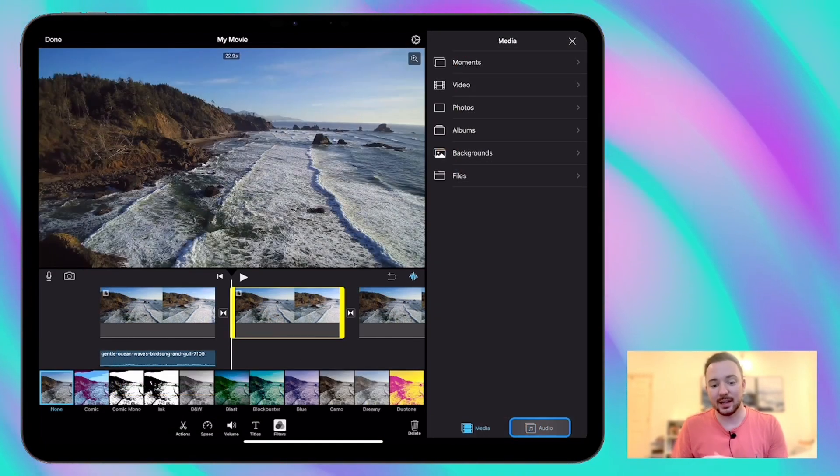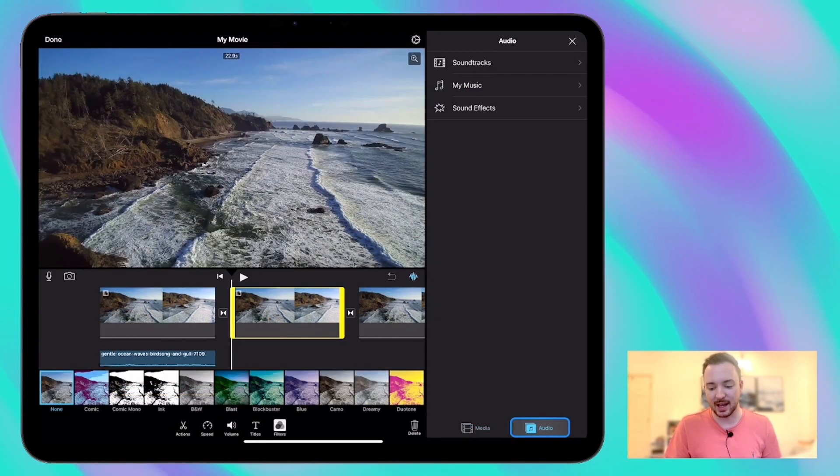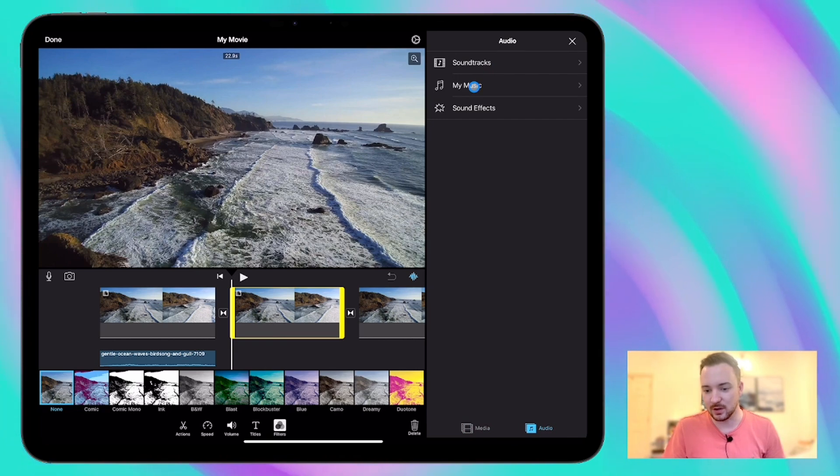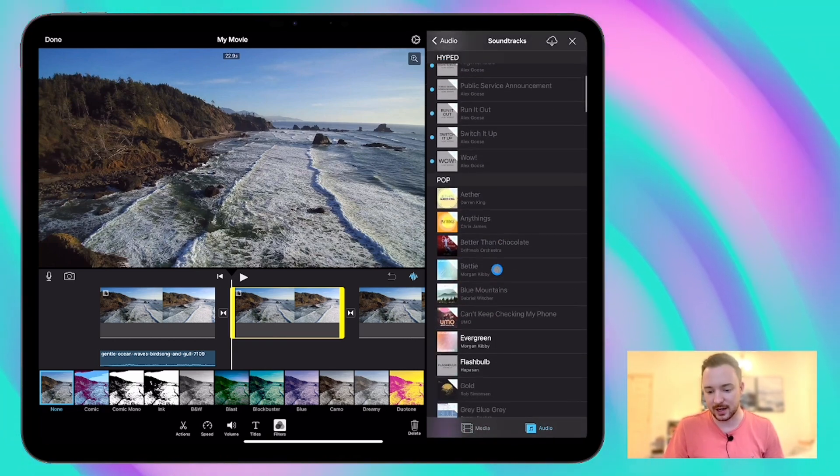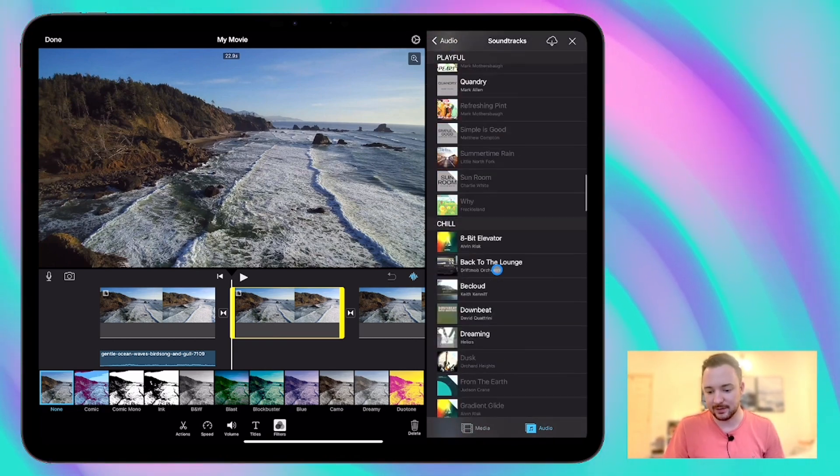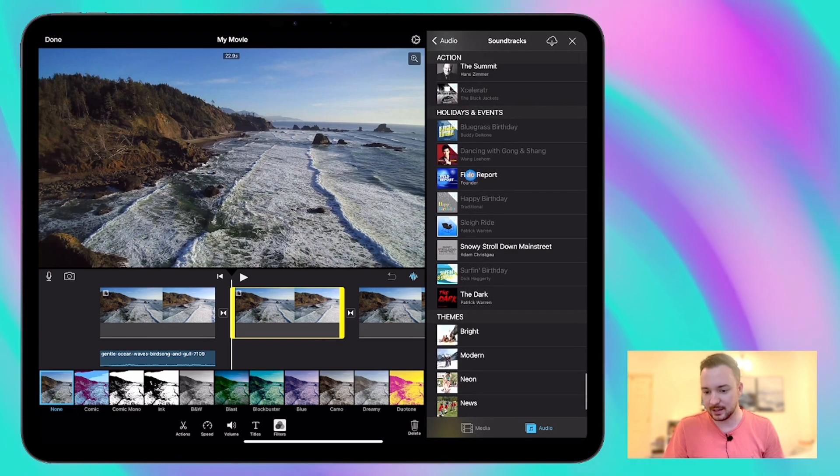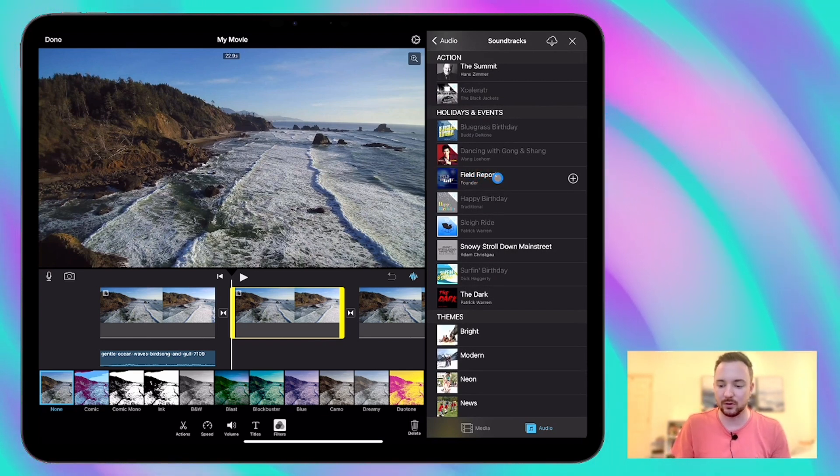Okay, so let's have a look at the next clip and we can try and change the mood and the atmosphere of this with the music and the sound effects that we use as well. So let's go back to soundtracks. And if I just go down to the very bottom, this is the one I used earlier called Field Report, which is a bit more dramatic.